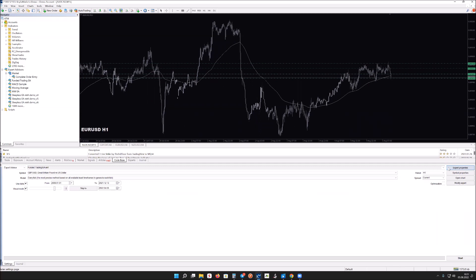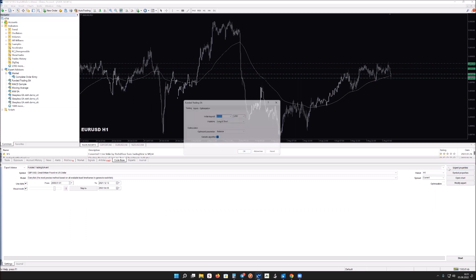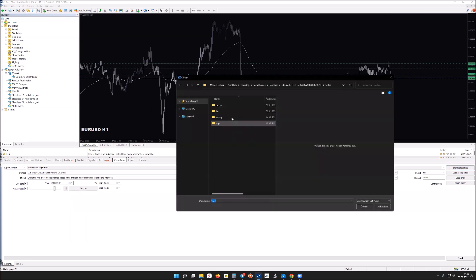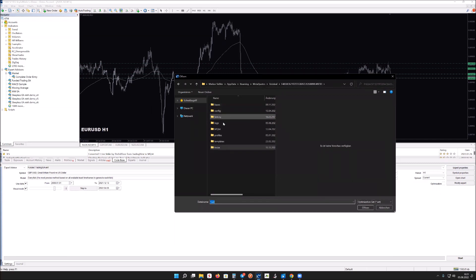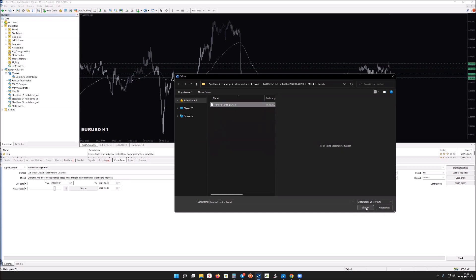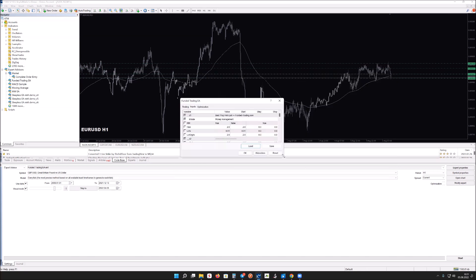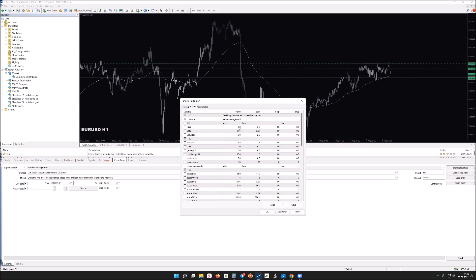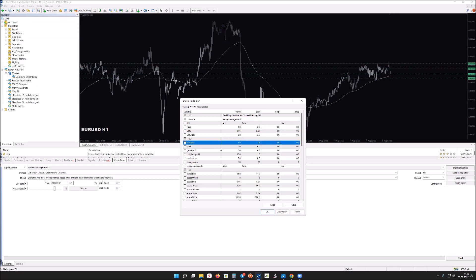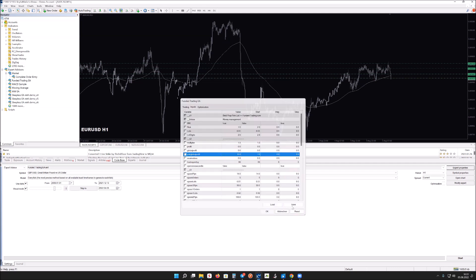Most traders fail prop firm challenges because of emotions and lack of strategy. When loading preset files, go to MQL4 Presets and place the Funded Trading set file there. Keep in mind that a risk setting of 2 is already quite high — you should consider lowering the risk and increasing the global pair profit target based on your specific challenge requirements.